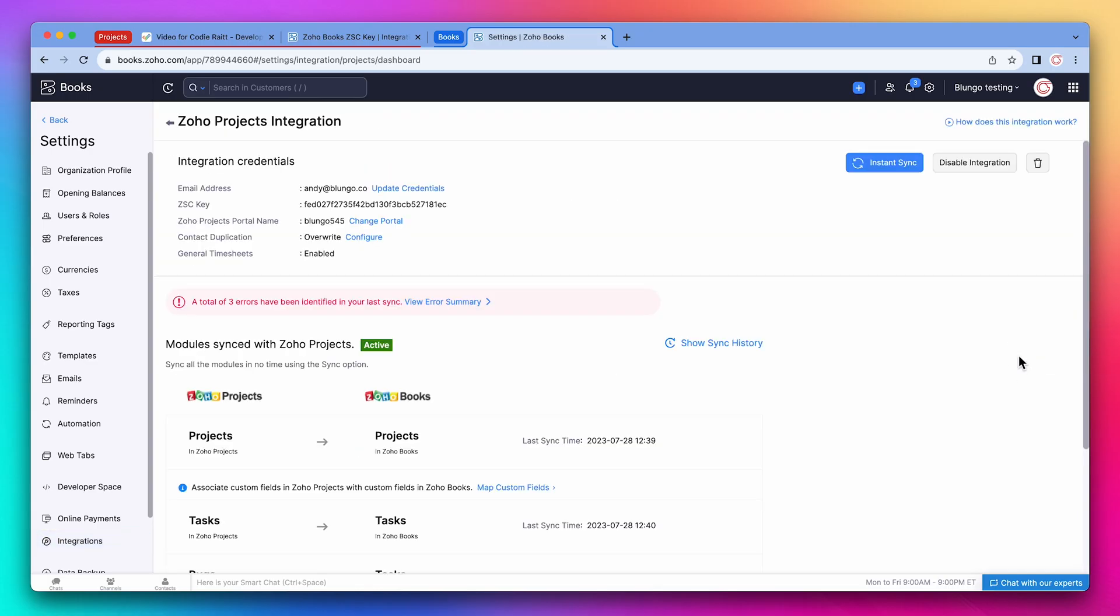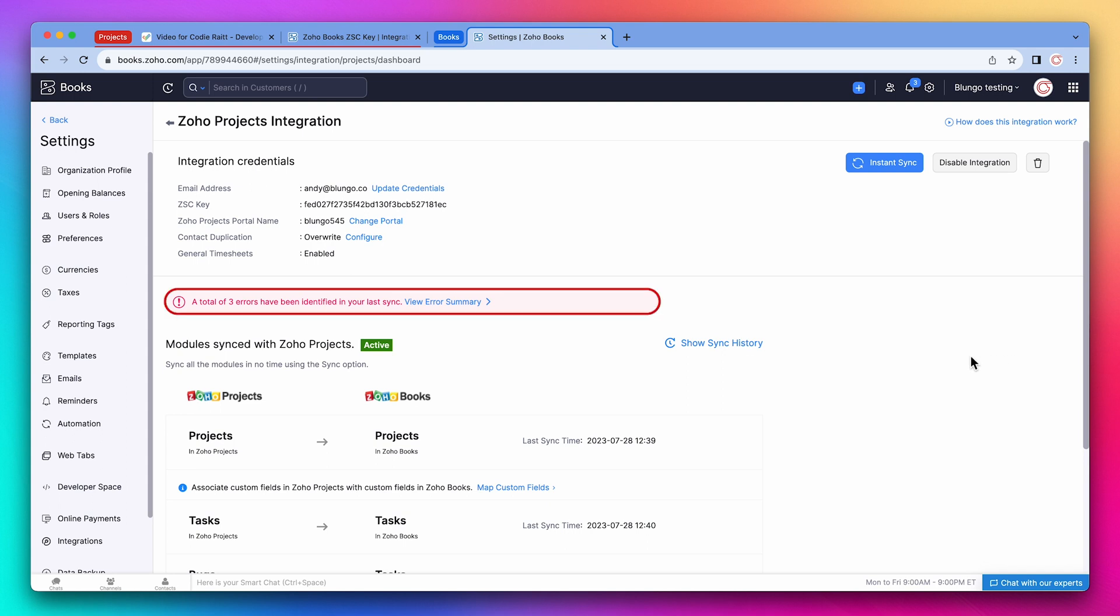As you can see, you can change more settings from the Zoho Books side. It looks like the integration finished syncing records, given that the status is active. But we have a few errors.